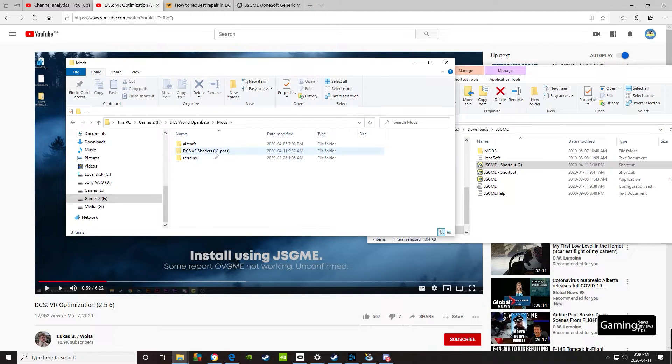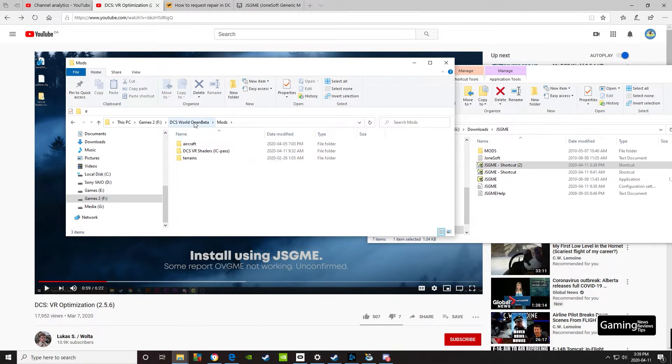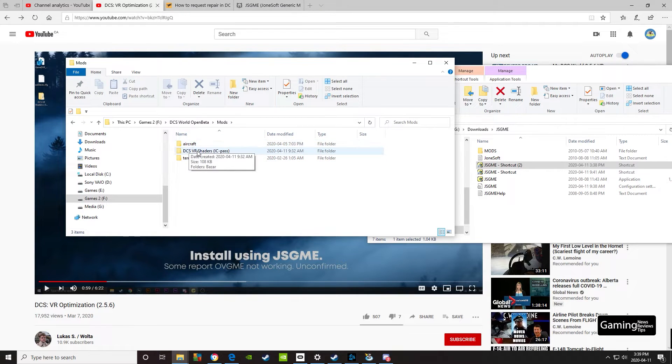Next step—this is an important step. Just as Lucas says, make sure you have your VR shaders in your DCS World folder inside the mods folder. So it should be in here.